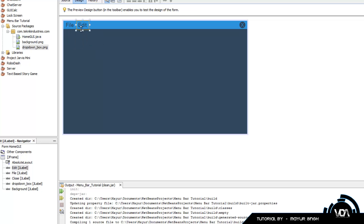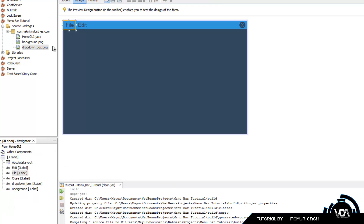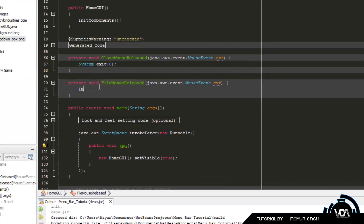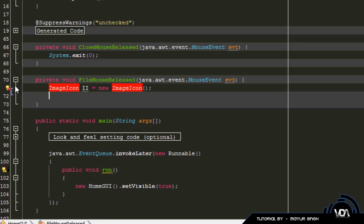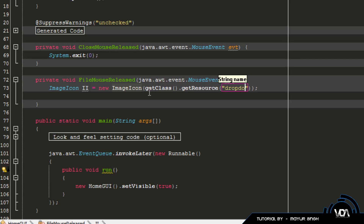I've already added two labels and we'll work with the File one for now. Go into the File label's mouse release event and we'll type in some code. We need to grab drop_down_box.png and set it into the JLabel called drop_down_box. Use: ImageIcon ii = new ImageIcon(getClass().getResource("drop_down_box.png")); - add the import for javax.swing. You have to include the .png extension since you could have .jpeg, .gif, or .png formats.